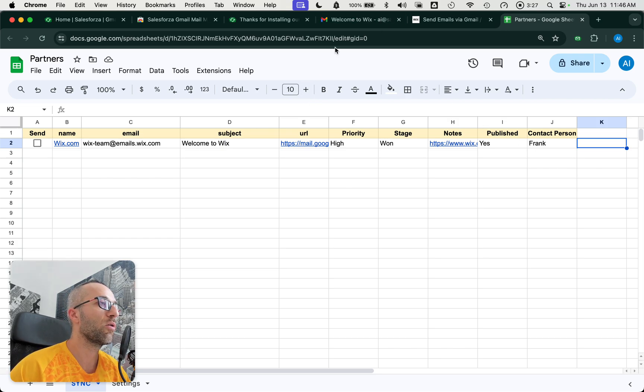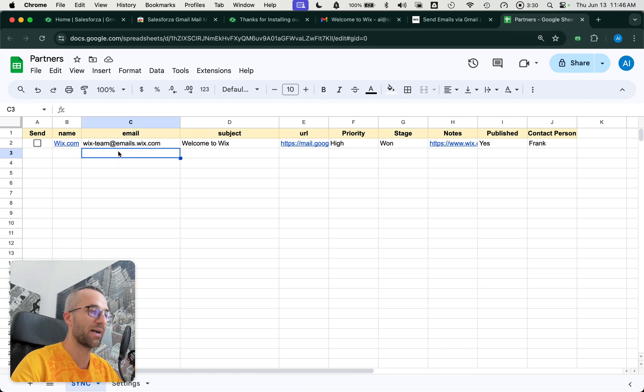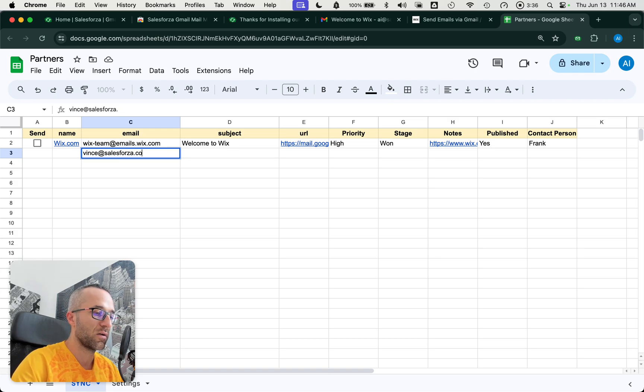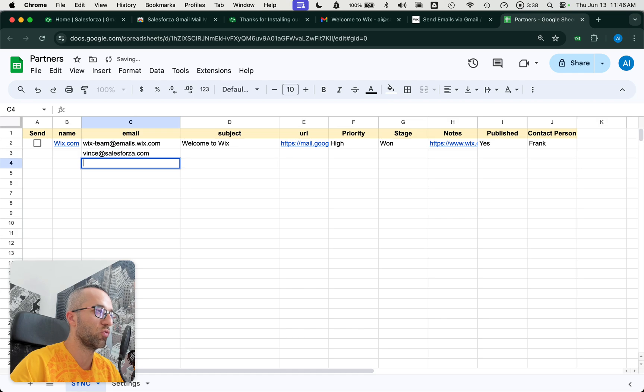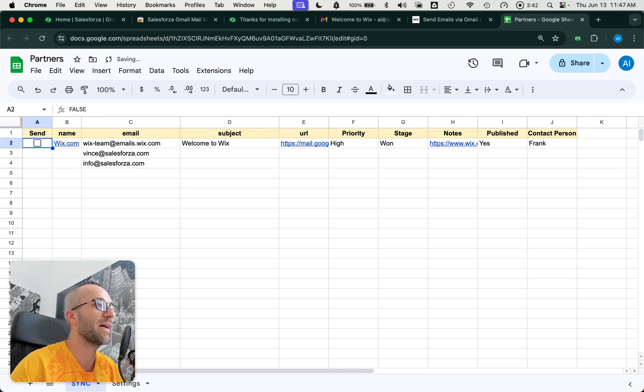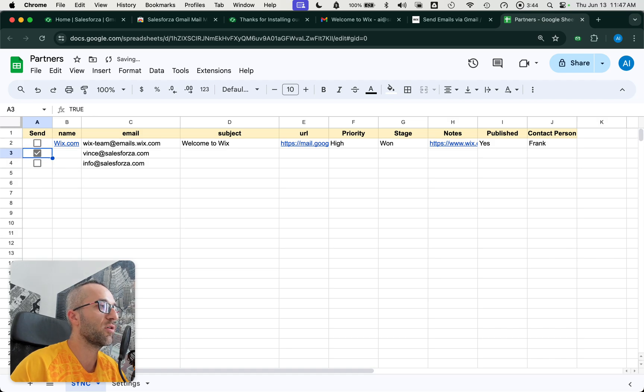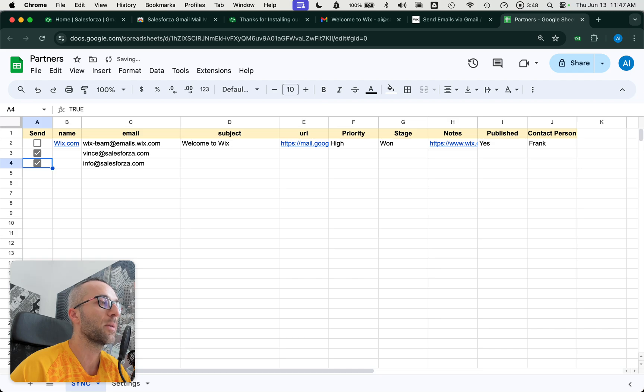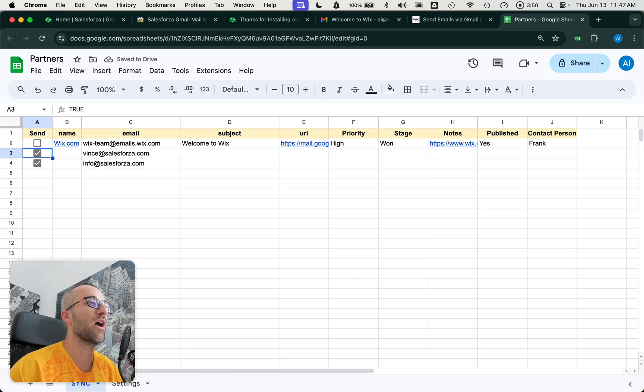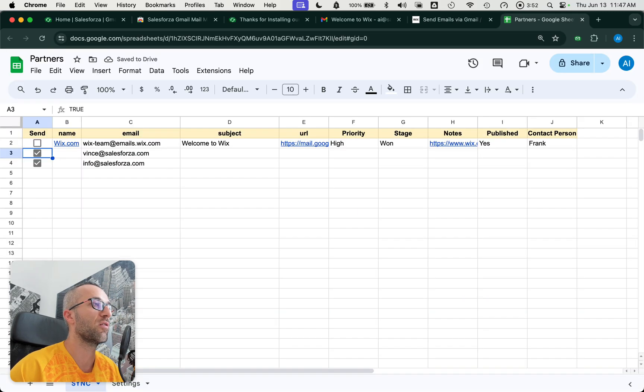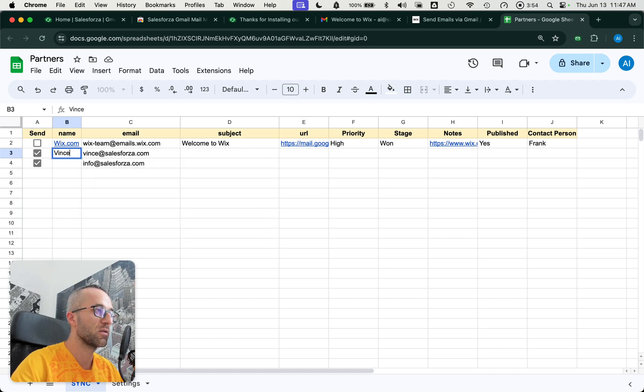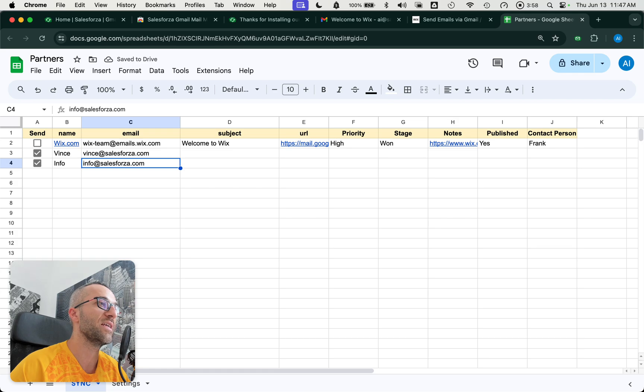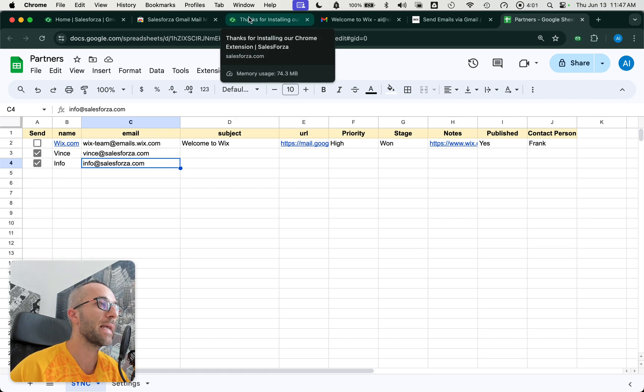Now we could add emails from here. It could be like Vince at SalesForza, and also you could do info at SalesForza. So you can add emails from here. Just remember right now to manually add these checkboxes and checkmarks. This means that we are going to want to email these people. We could add a name so that we can see how that works.